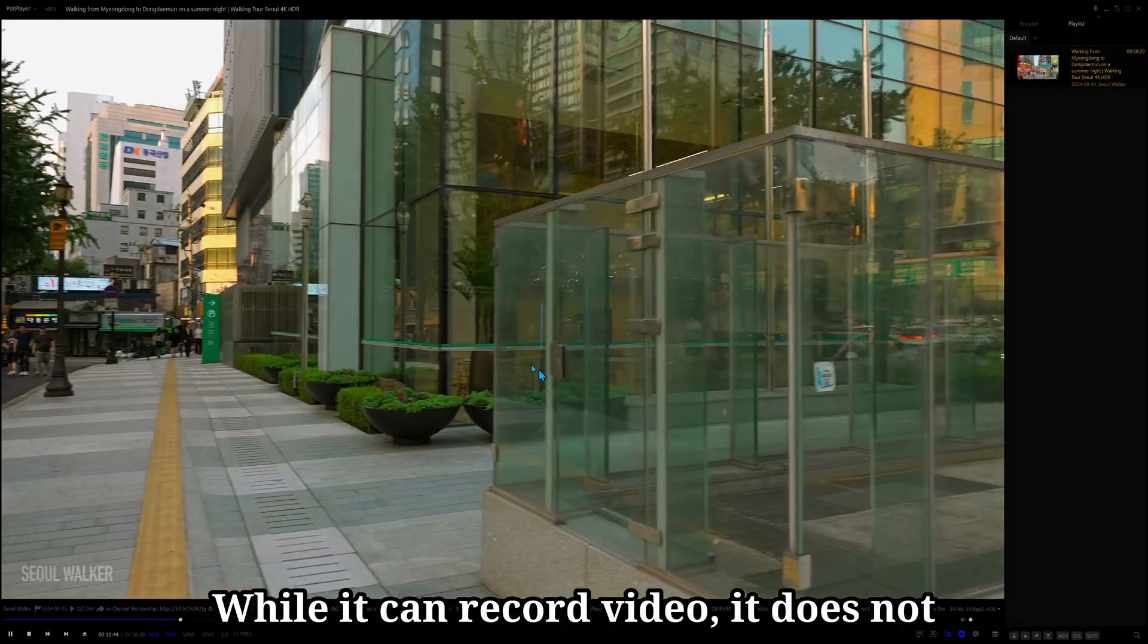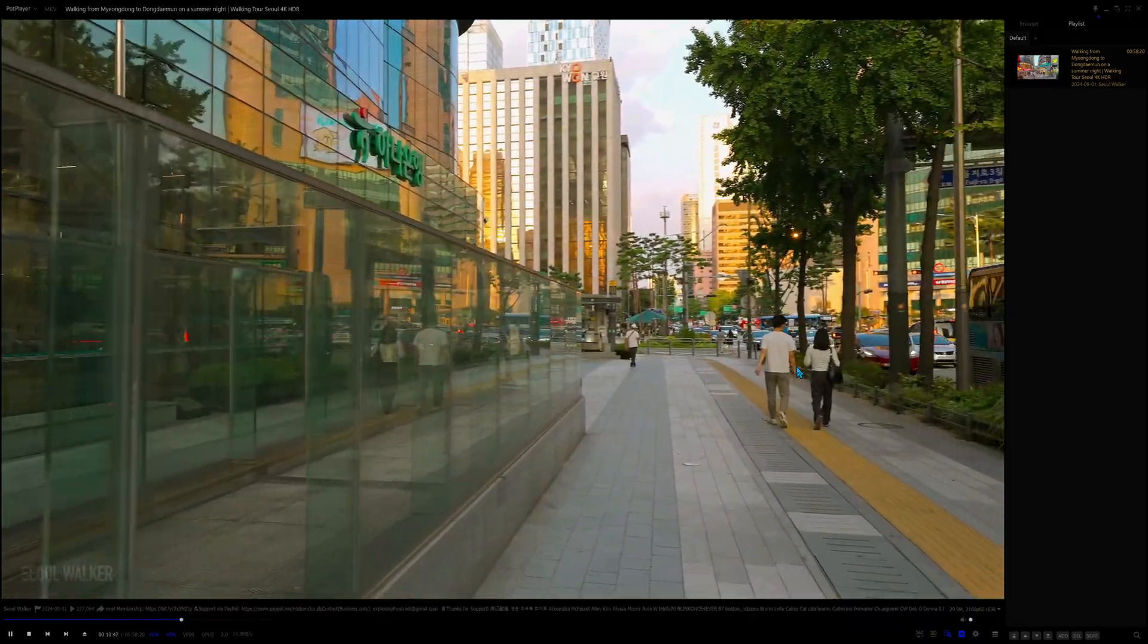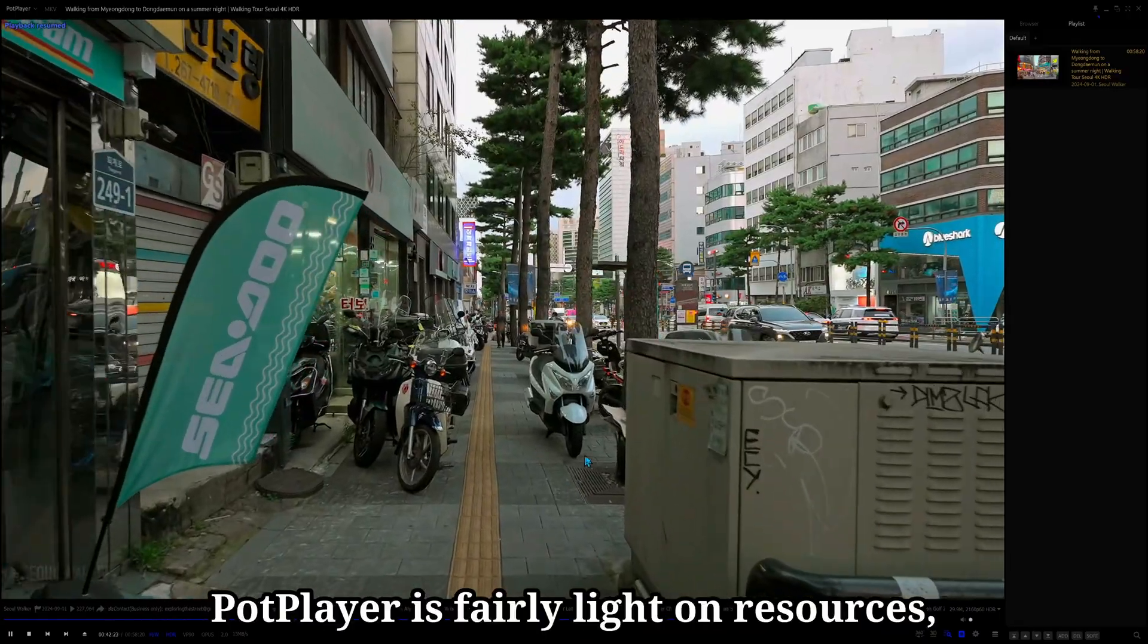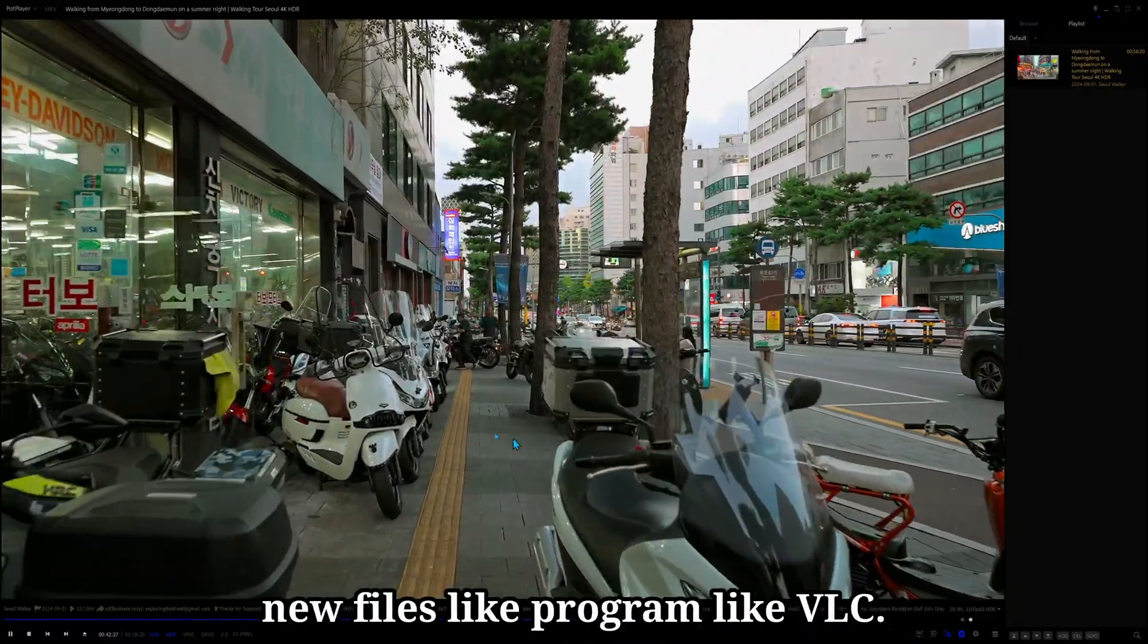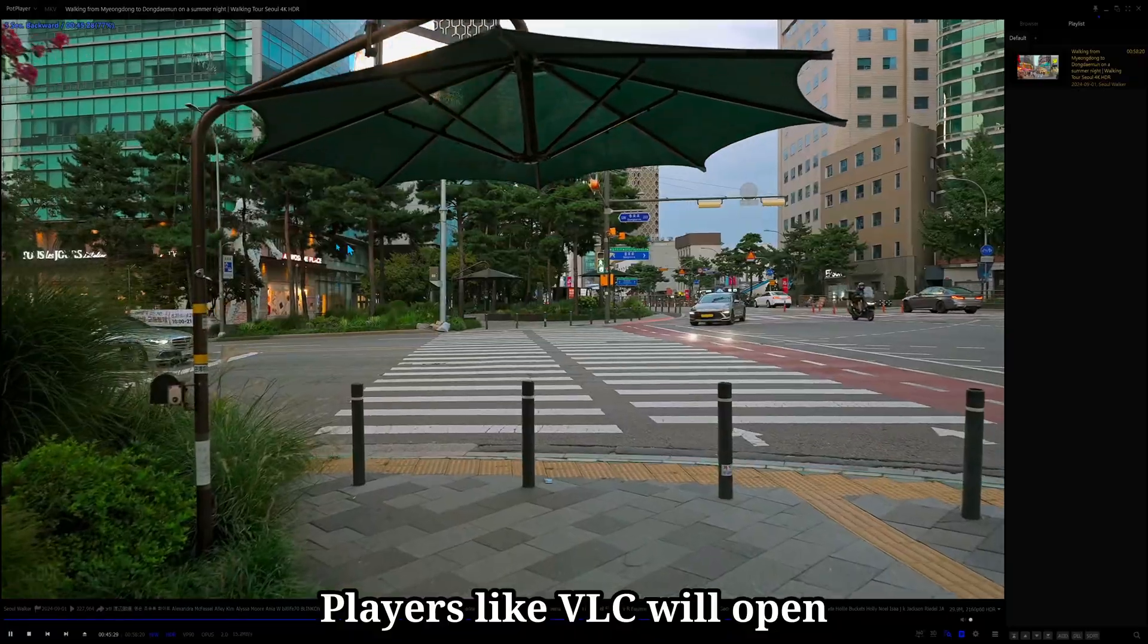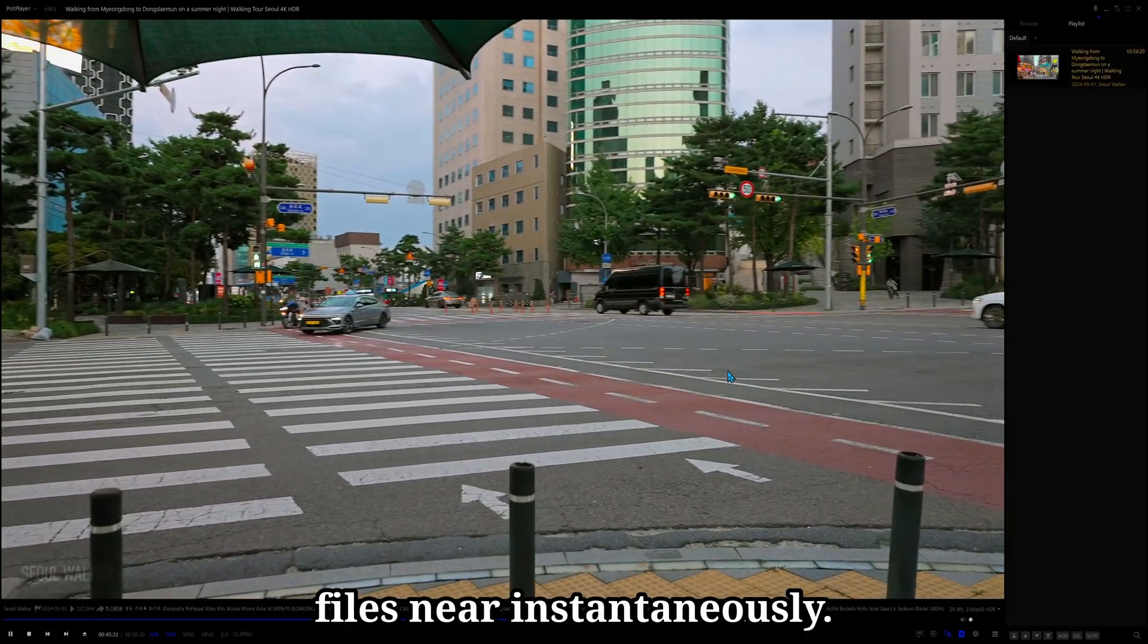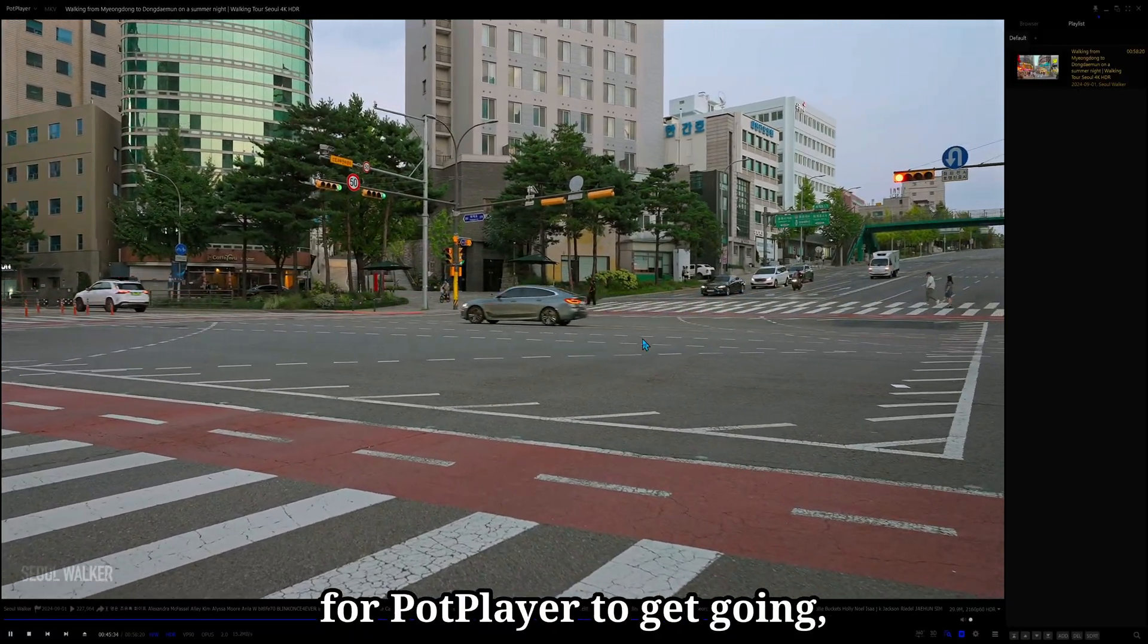While it can record video, it does not have a built-in media converter. PotPlayer is fairly light on resources, but it's not nearly as responsive to open new files like programs like VLC. Players like VLC will open files near instantaneously. It takes a couple of seconds for PotPlayer to get going.